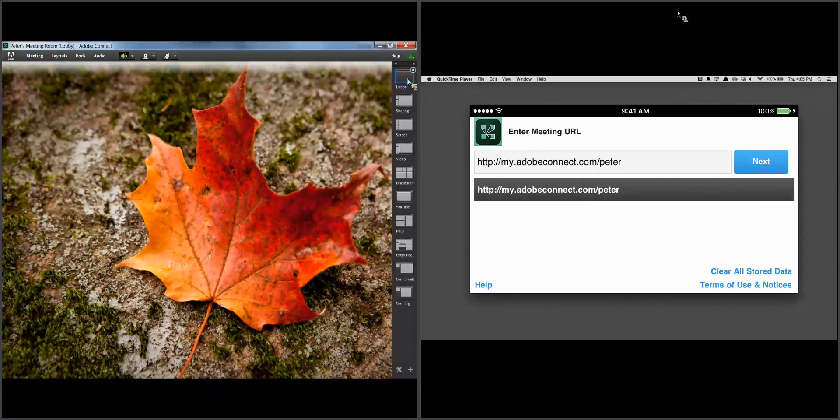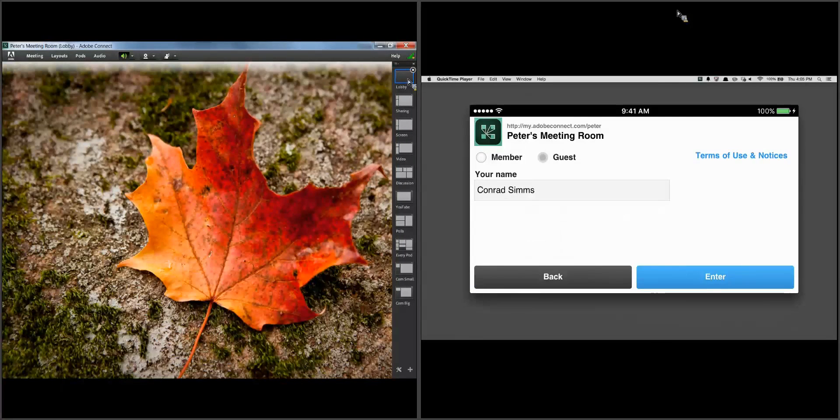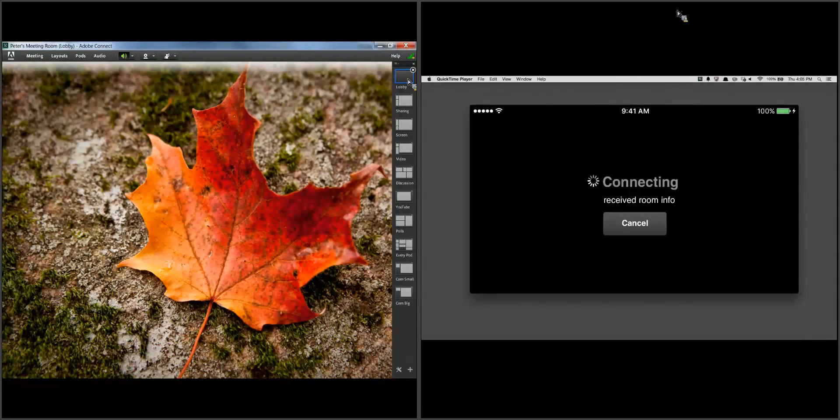I'll start by launching the Adobe Connect application that I've already installed from the iTunes Store. You can see I've already joined this meeting in the past and it remembers the last URL I was at. In fact it remembers a number of my previous URLs, or I could just as easily join the meeting by clicking on a link that was delivered in an email, perhaps in a calendar, or even from an instant message. So I'm just going to click on that. It also remembers that I logged in the last time using a pseudonym Conrad Sims, and I'll continue to use that now, so I'm going to say enter.